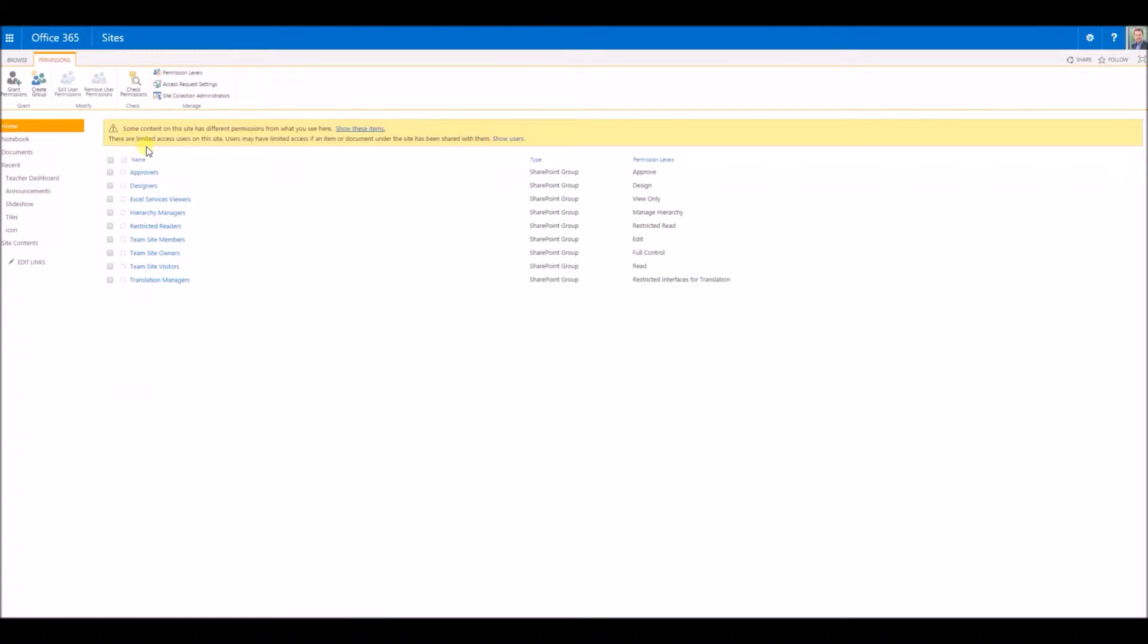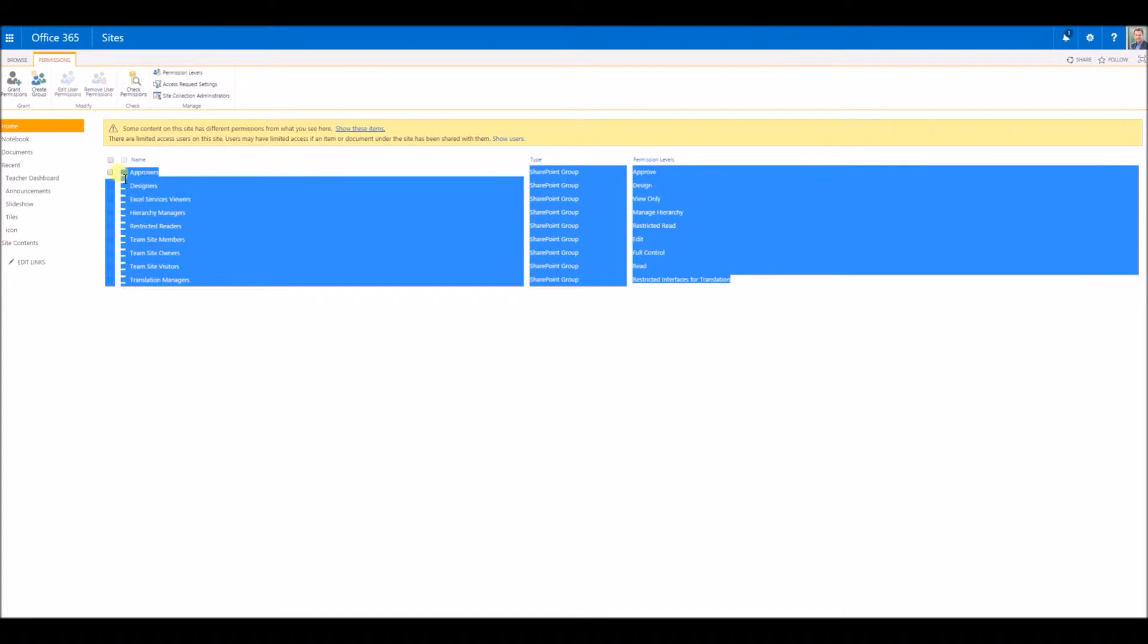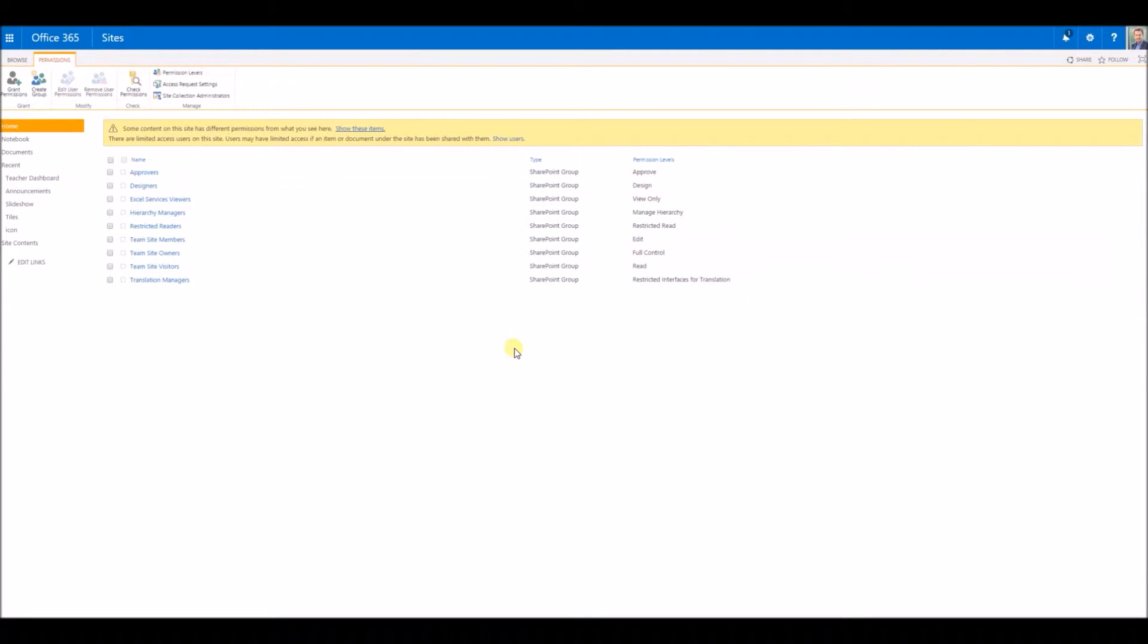Inside here you can see which SharePoint groups have access to this particular site. You might even have AD groups in here, and if you're using Office 365 those groups have been synced up, otherwise you won't get access to them.